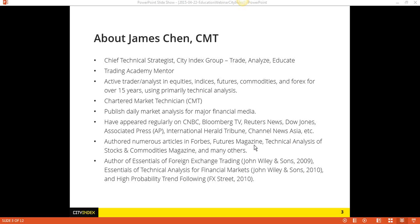Yes, Mian, this will be available to watch after. As always, these webinars are recorded and will be posted on our website at cityindex.co.uk, where you could take a look at the recording. It's probably going to be posted the next day, by tomorrow. All of our webinars are posted up there, so feel free to take a look at those at your leisure.